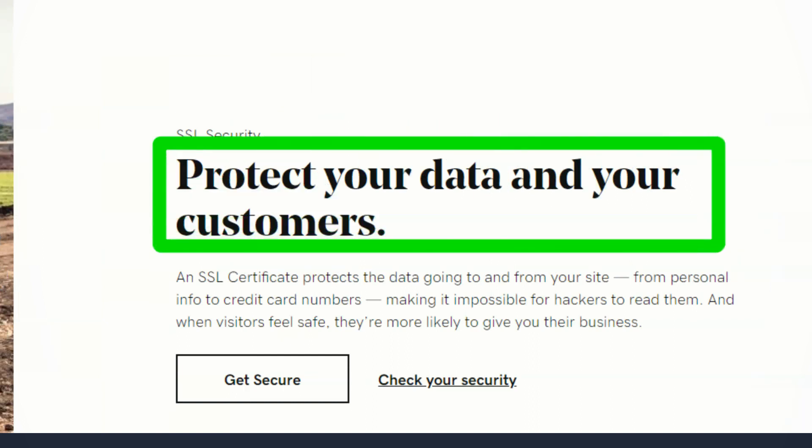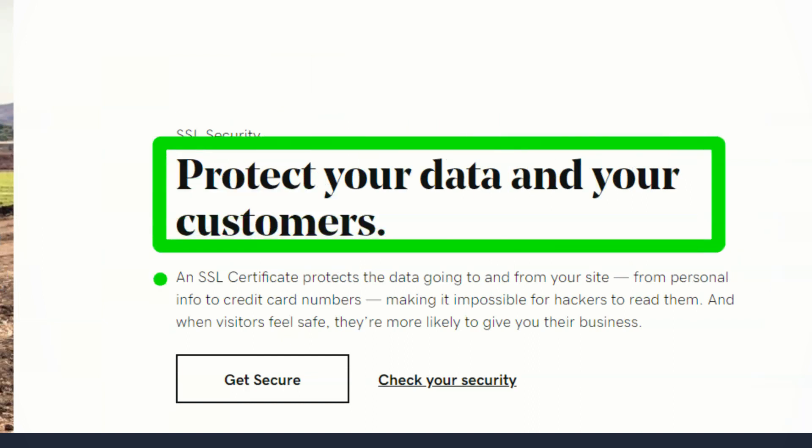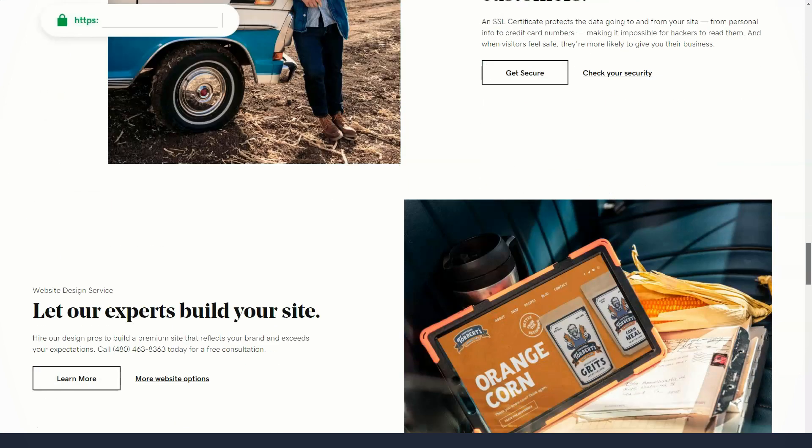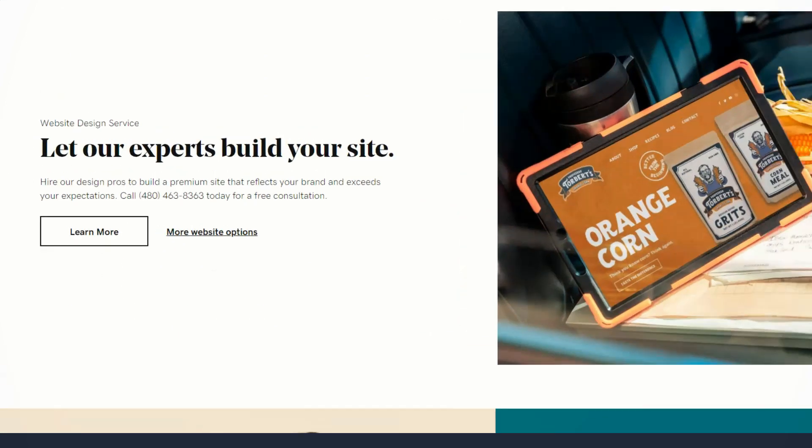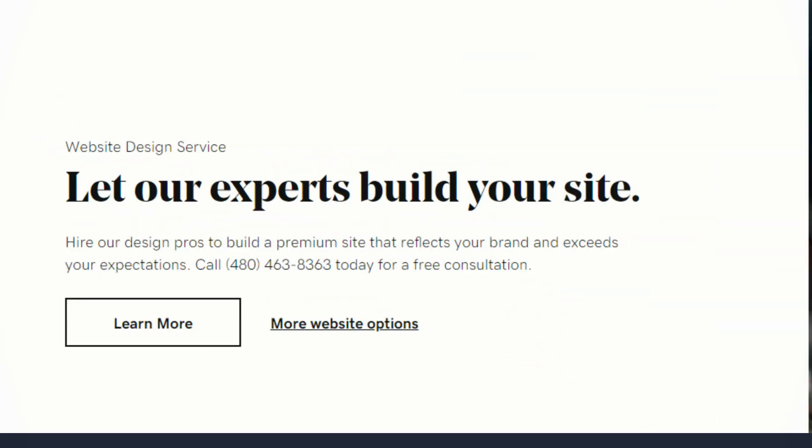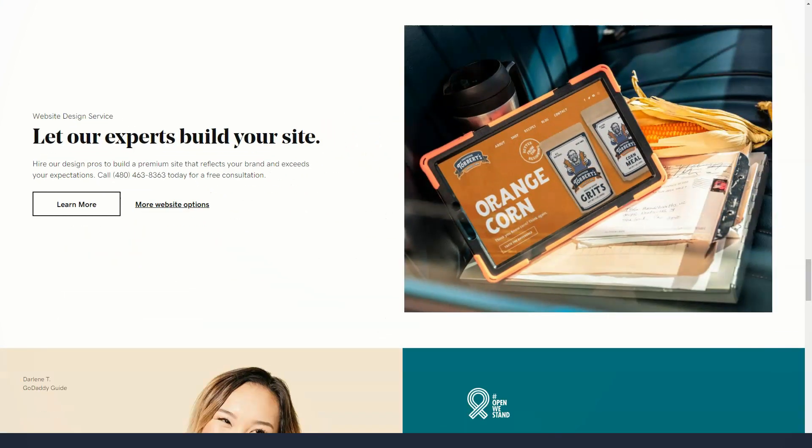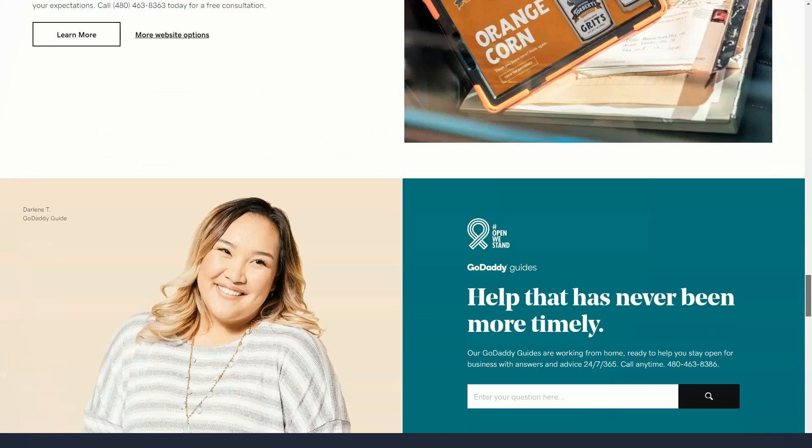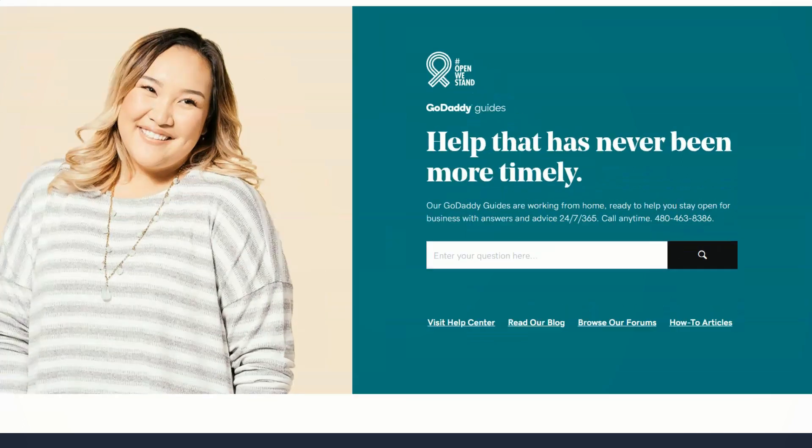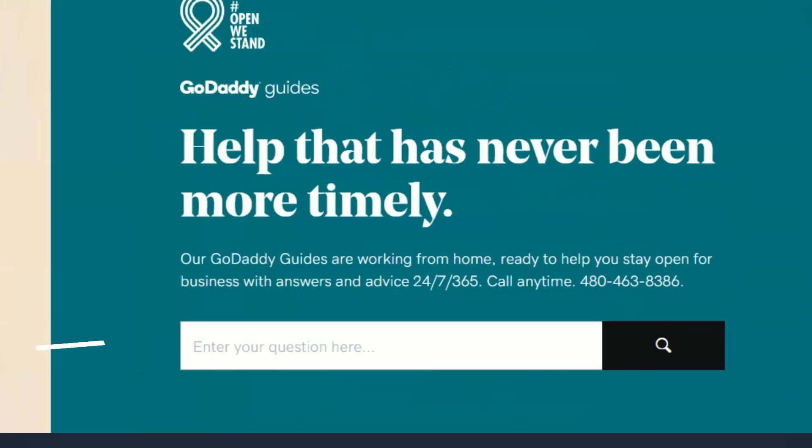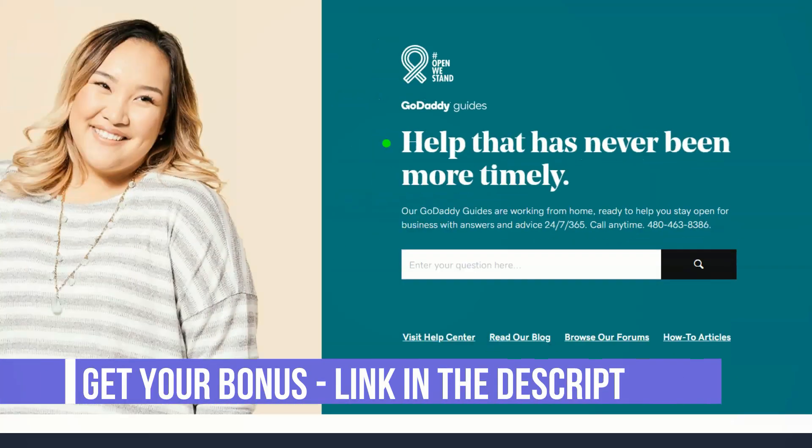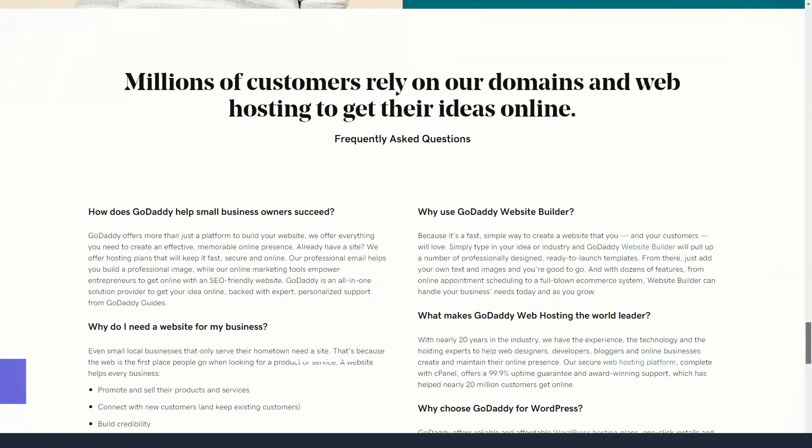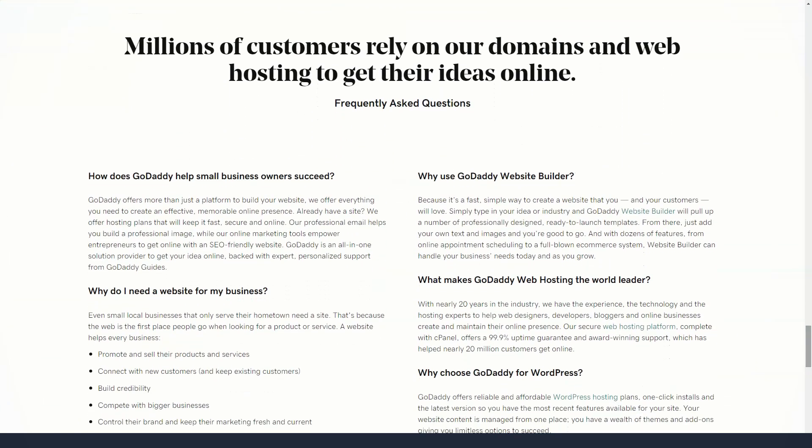The entry-level basic plan allows you to connect one social media platform, create five social media posts and replies per month, and send 100 marketing emails per month. The standard package is similar to the basic package, except that it increases the number of social media posts to three, social posts to 20 per month, and marketing emails to 500 per month.